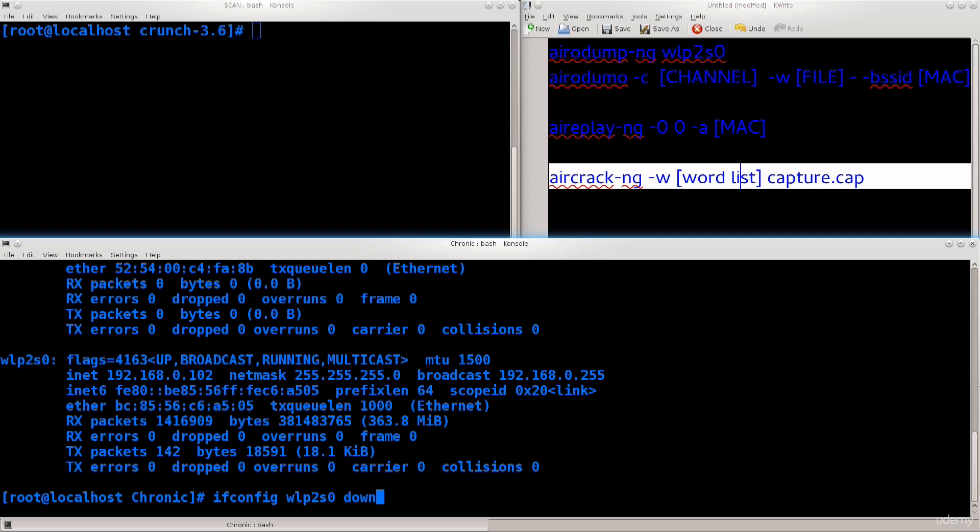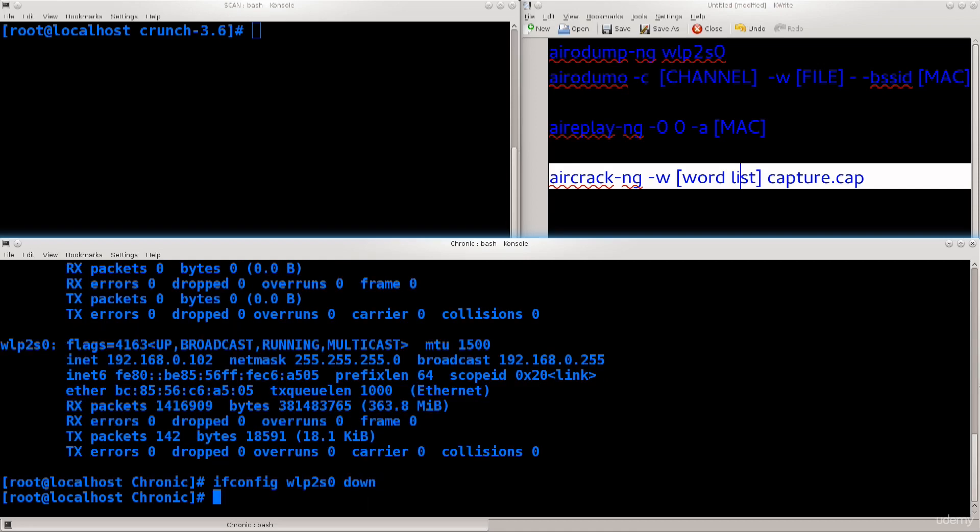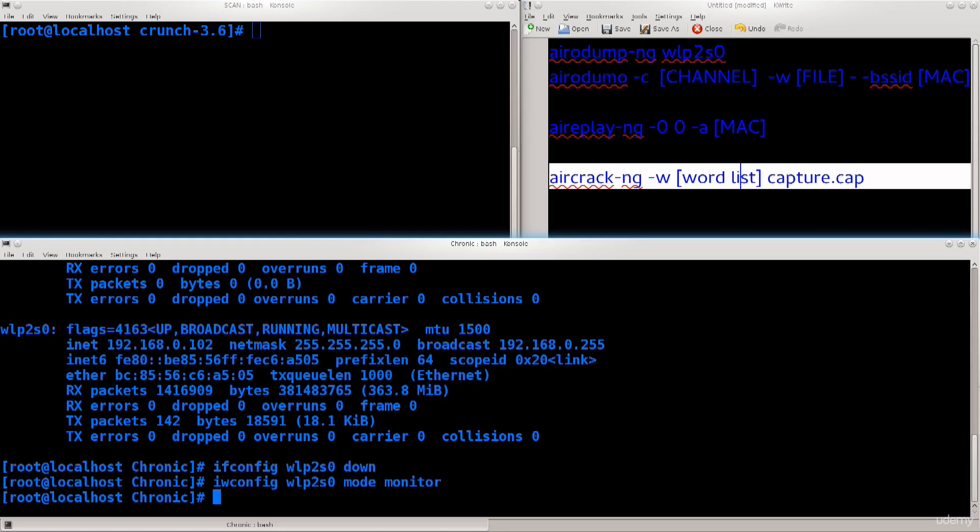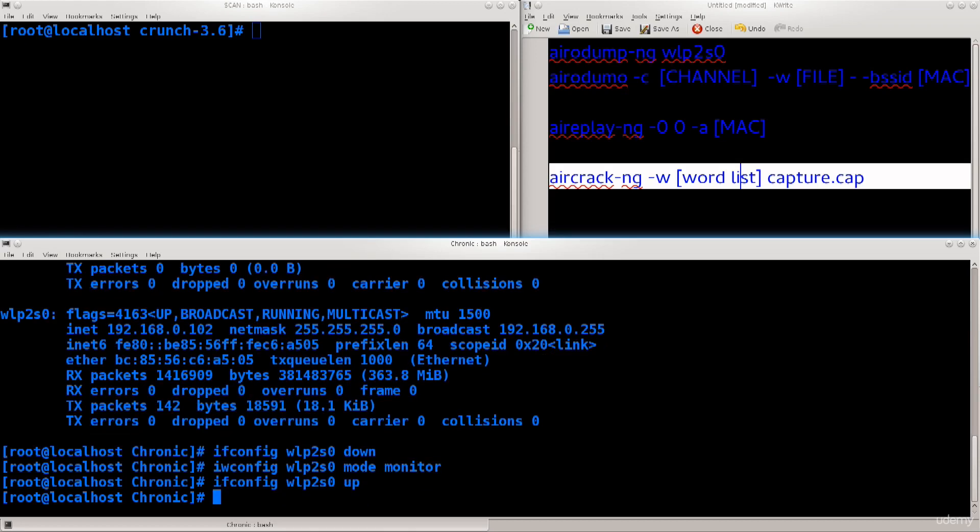This shuts our wireless card down completely. Let's turn it off so we can do some modifications to it. Type in iwconfig WLP2S0 mode monitor. Now ifconfig WLP2S0 up, and now our network card is configured to function in monitor mode, whereas before this it was functioning in promiscuous mode.